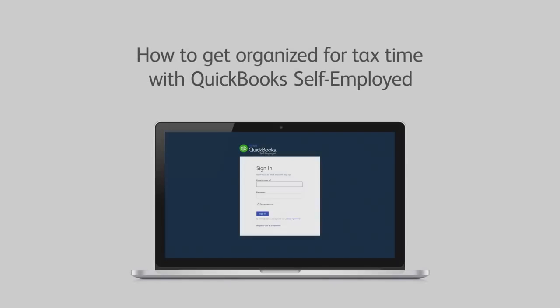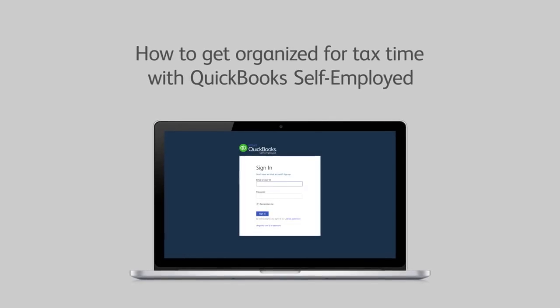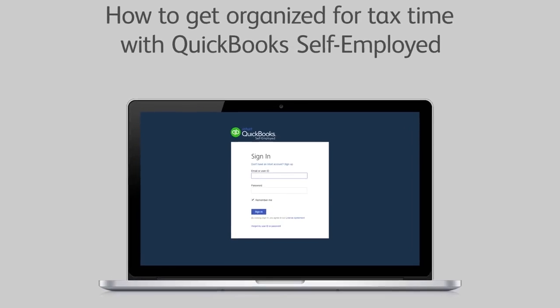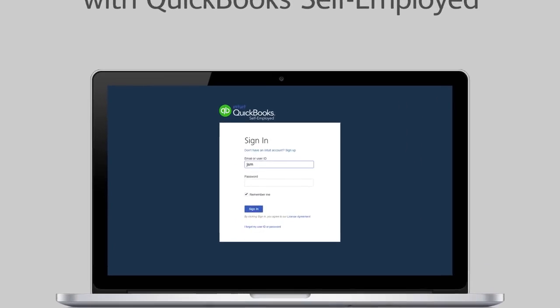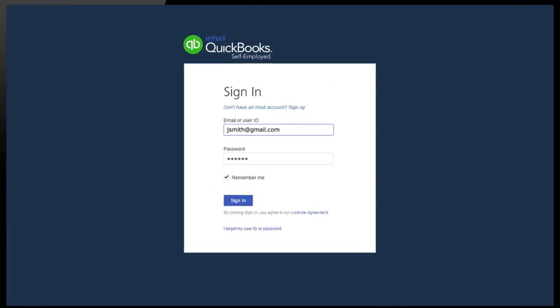Ready to get your business finances organized and start saving both you and your accountant valuable time? Let's check out how simple it can be with QuickBooks Self-Employed.